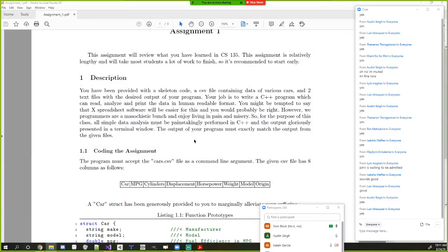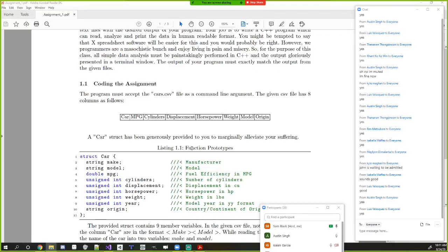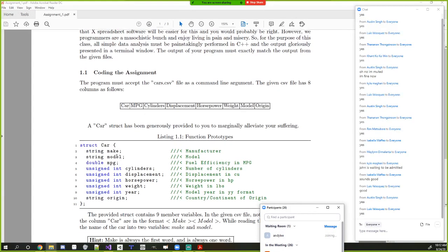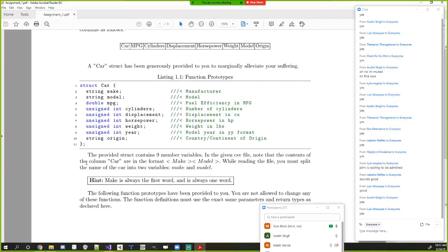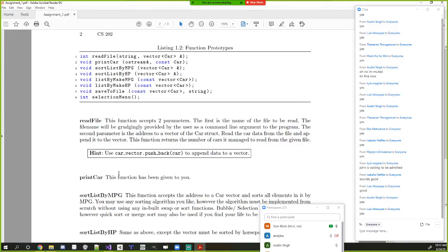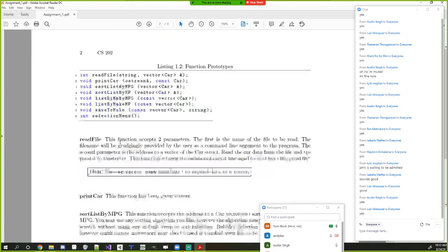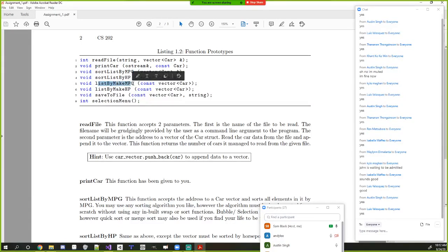You'll read all that data into a vector of structs — a vector is basically a resizable array. The skeleton code already has all the fields defined; you just need to do the reading yourself. Then you'll write a couple functions: sort by miles per gallon, sort by horsepower, print everything out (a print function is already provided), and write results to a file.